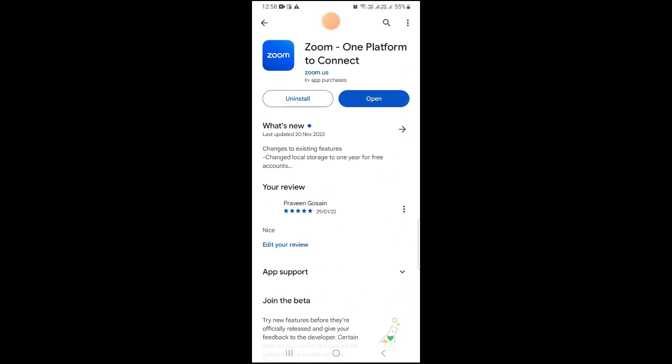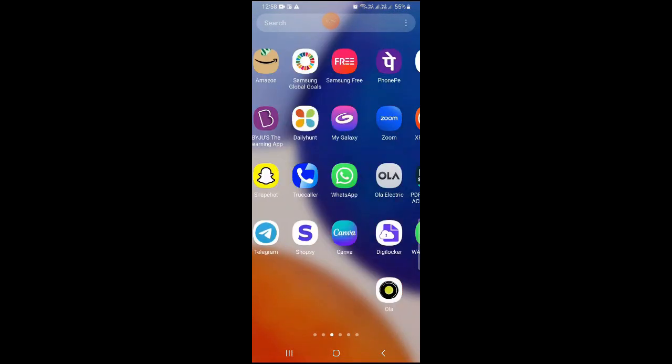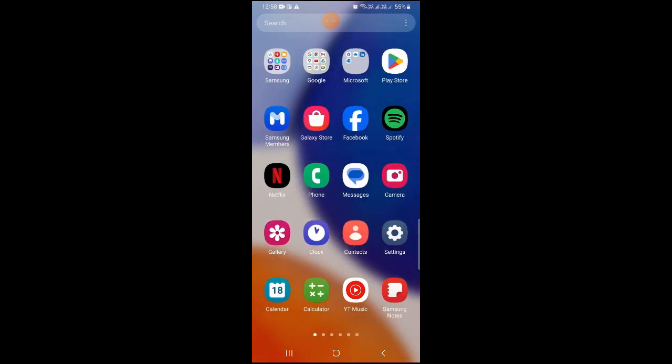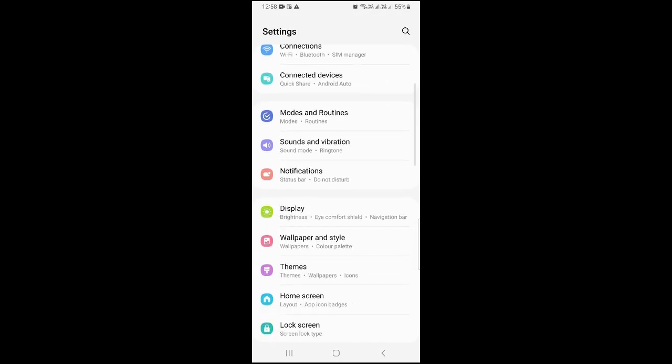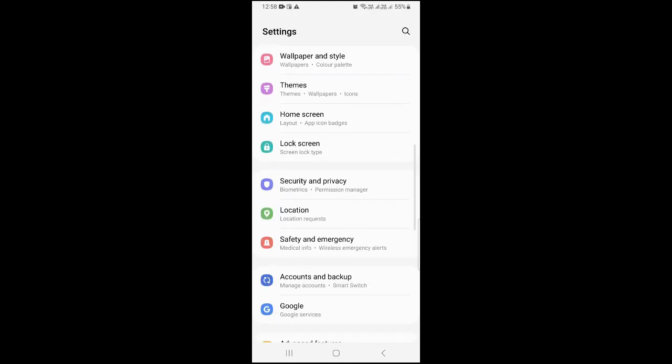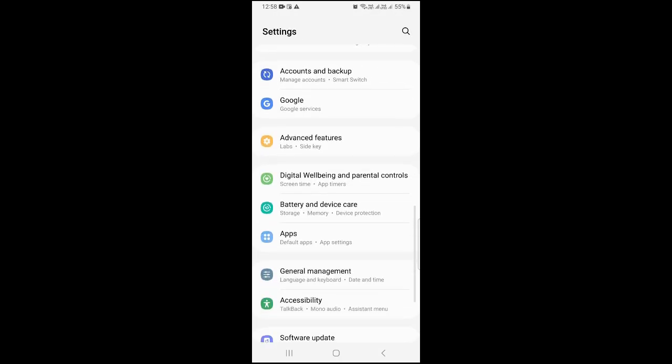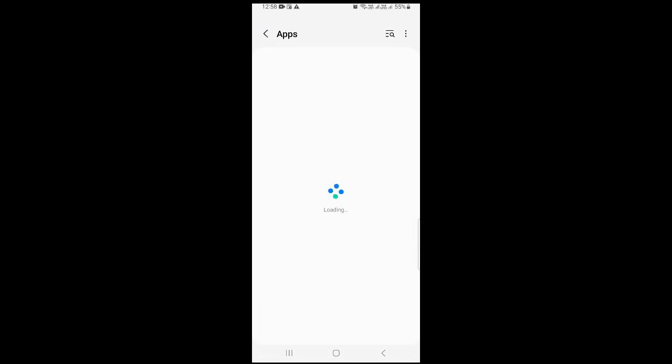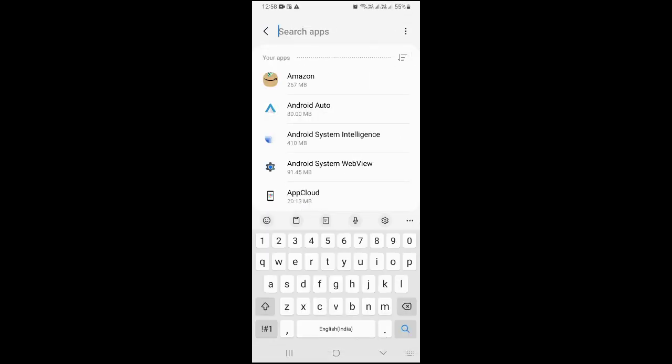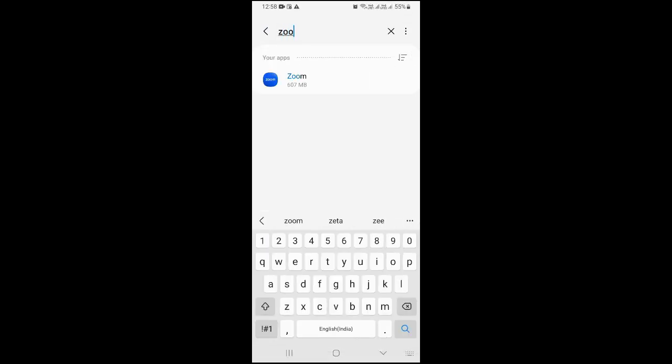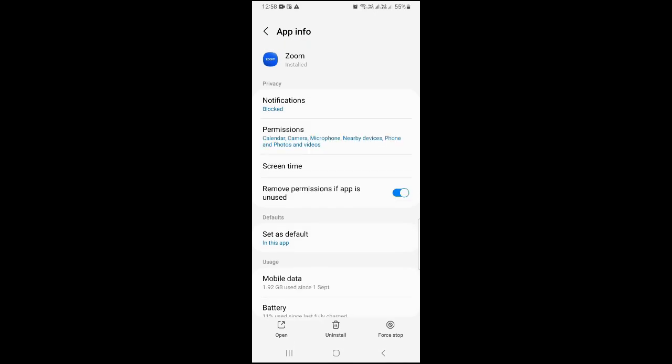The next thing you need to go to the settings of your phone, and after that you need to look for the applications option. So just tap on apps. Now you need to search Zoom here in apps. You can just tap on this.